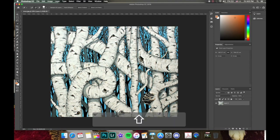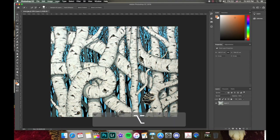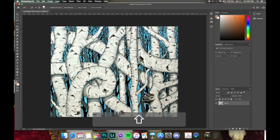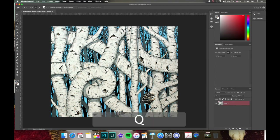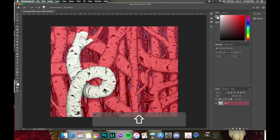Remember we can press Shift or Option to add or subtract from our selection. I'm going to press Shift and keep going to try to get the rest of this tree. I'll press Q again so I can see what I'm doing.